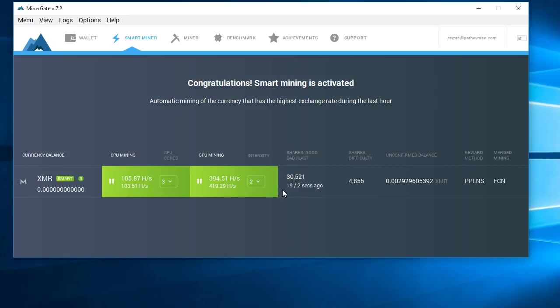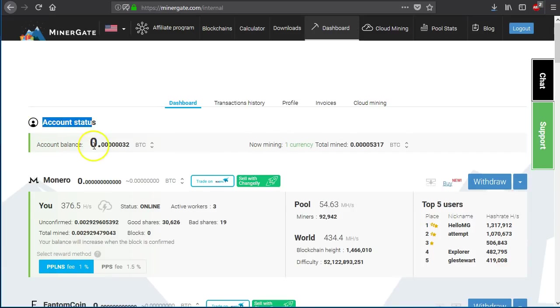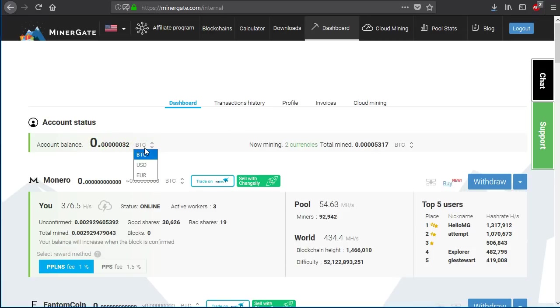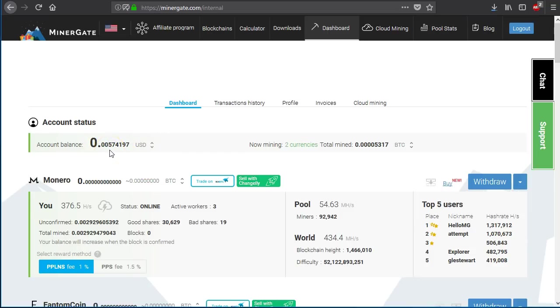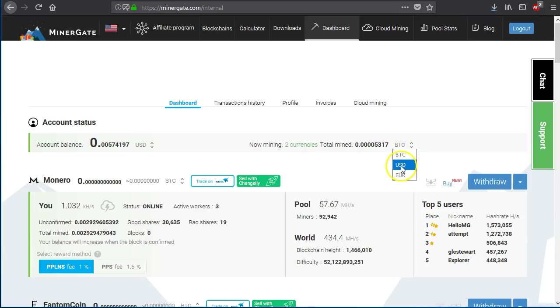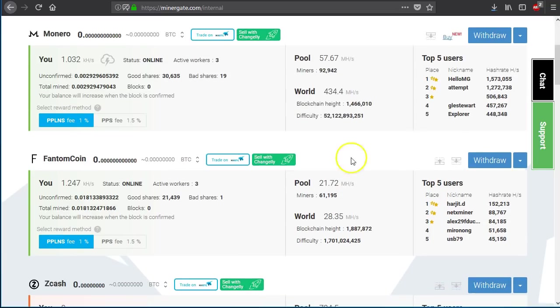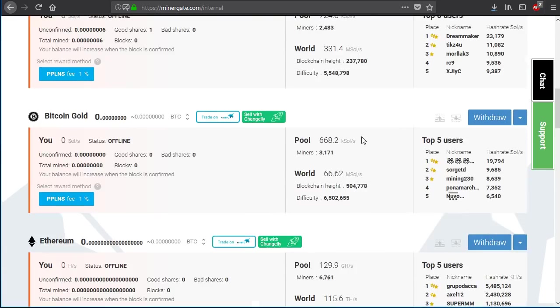At this time we're going to look at the dashboard and look a little bit more in detail at what you can do with the dashboard. So now we're inside miner gate's dashboard. Here you have your account status and at the top left you have your account balance, which can be denominated in Bitcoin, US dollars or Euros. At the moment you can see that I have .000032 Bitcoin, which is worth half a cent. It also tells you what you're currently mining. I've got two currencies that are currently being mined and in Bitcoin they're worth this. And in US dollars they're worth, hey, look at that. I am almost up to a dollar. This is a new account, so that's how things are going.